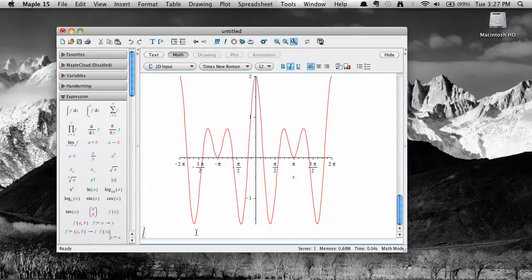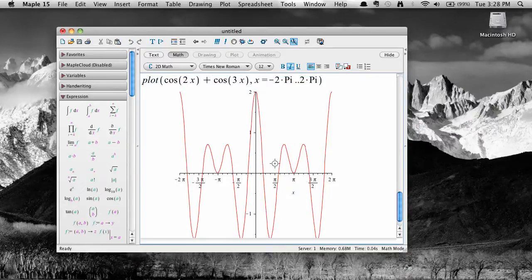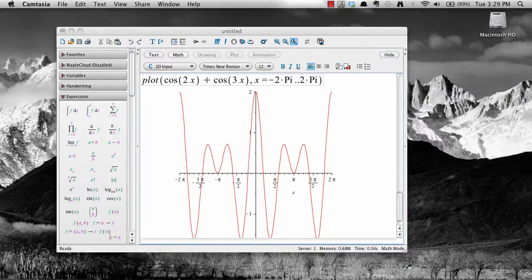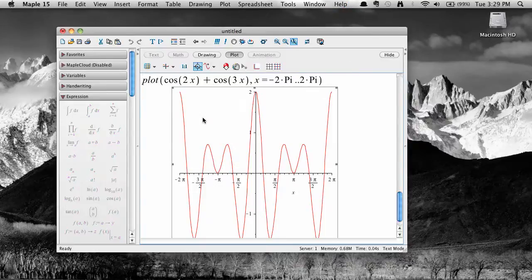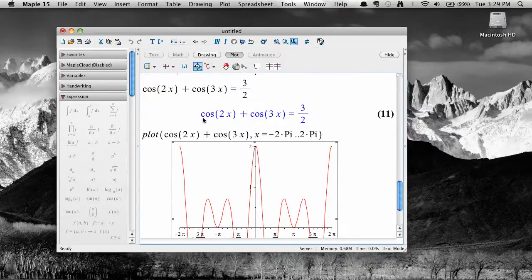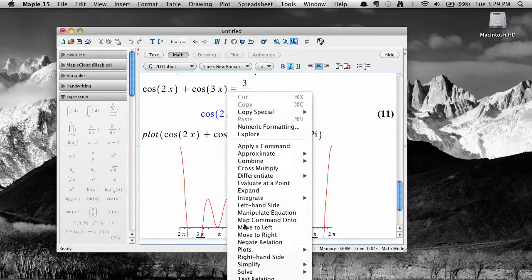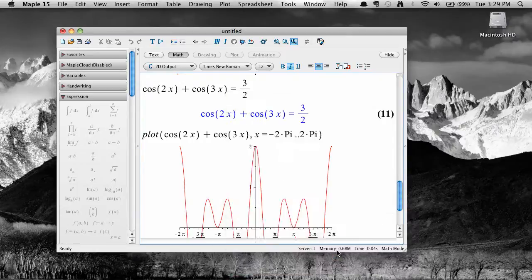From the plot, we can see that this expression equals three halves infinitely many times. Going back to the equation, an exact solve command won't be very useful.